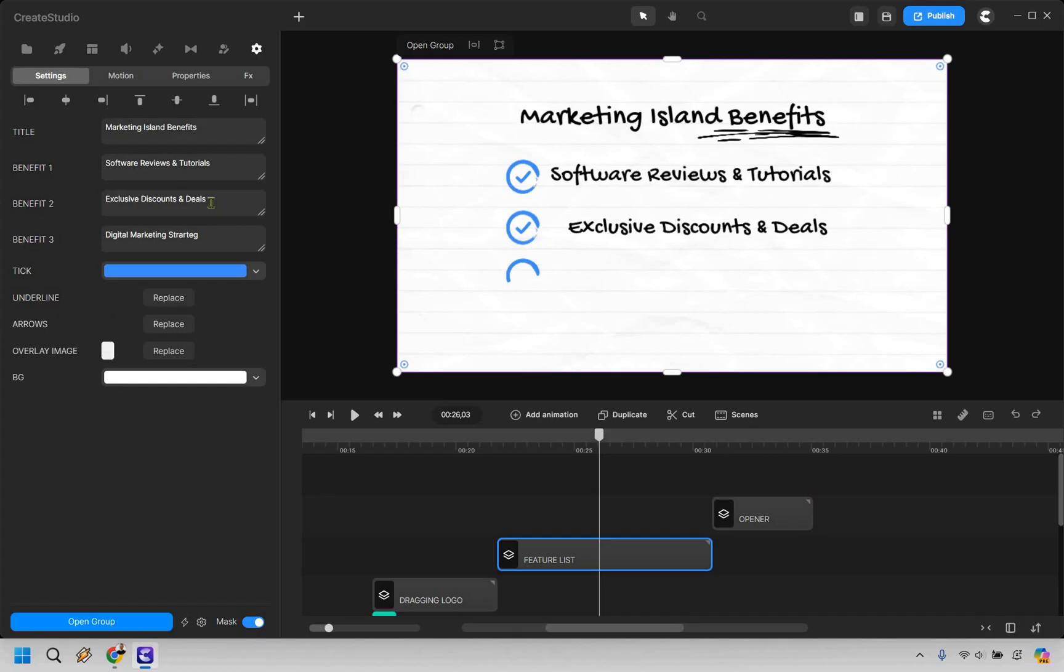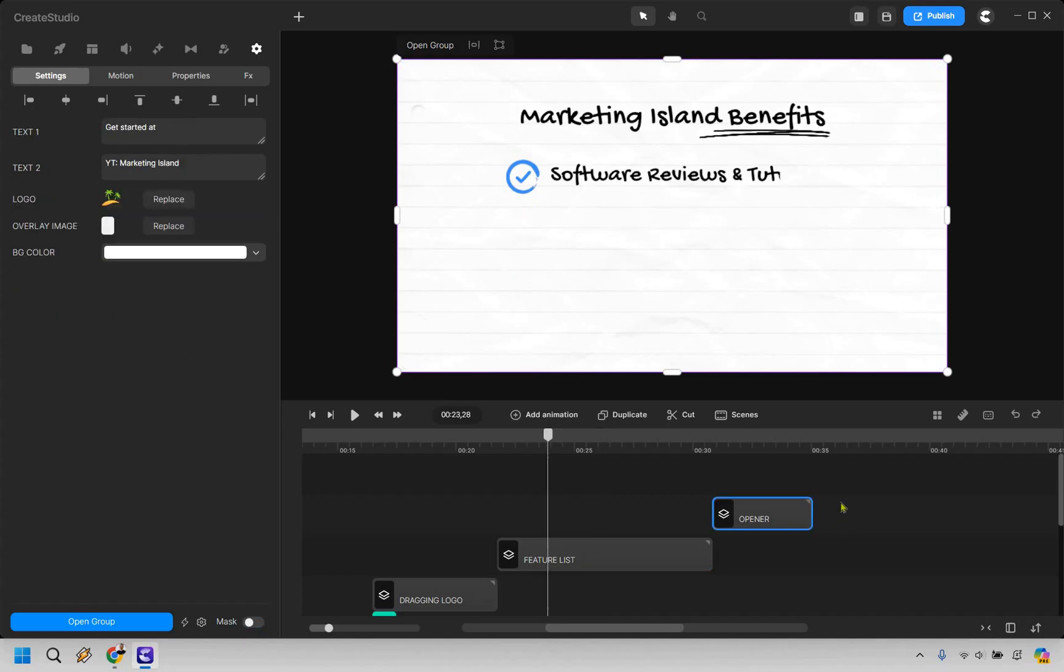I also spelled strategies right? Let's get that at least good. Strategies. So we have software reviews and tutorials, exclusive discounts and deals, as well as digital marketing strategies.